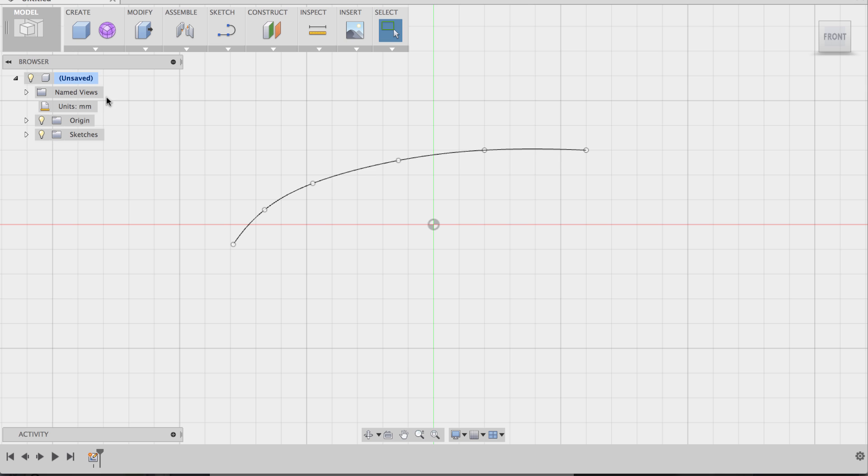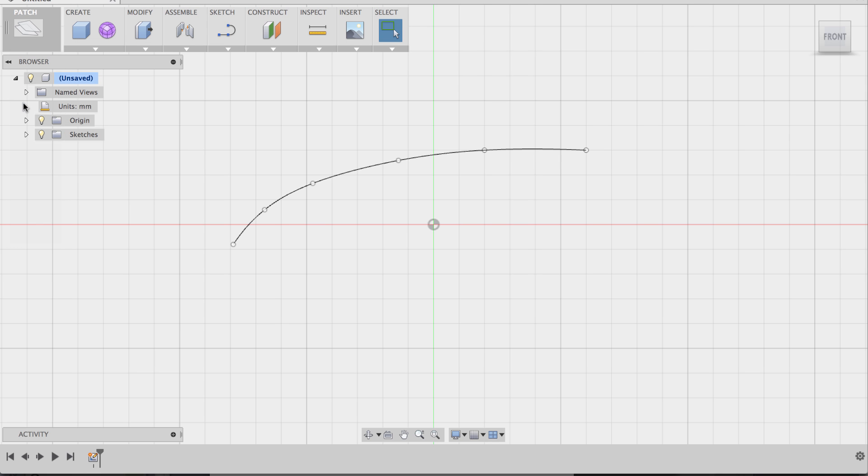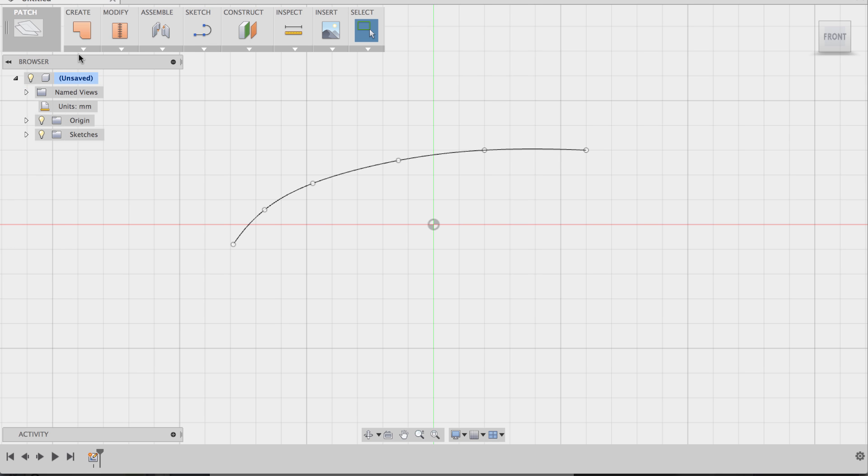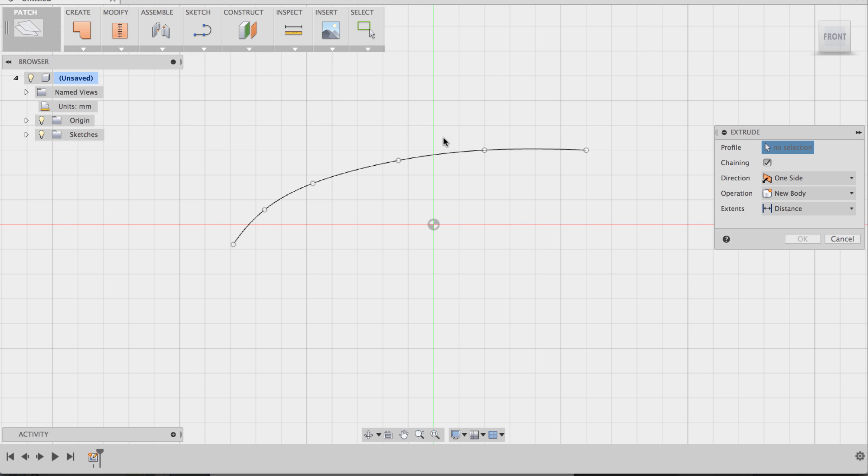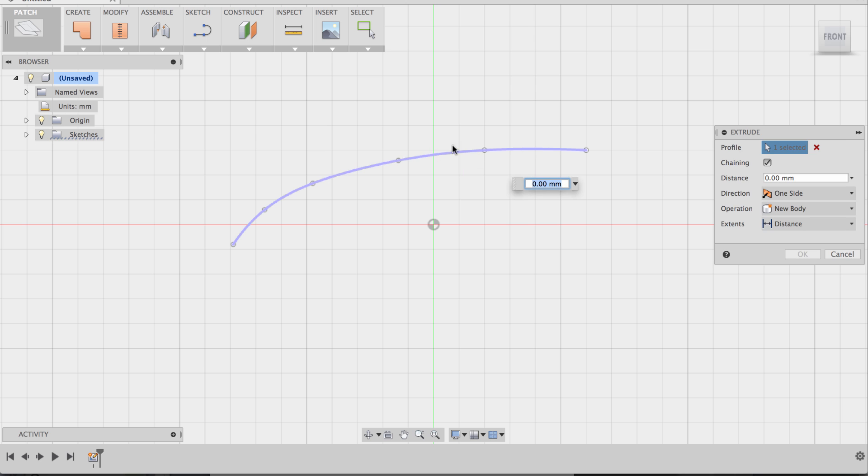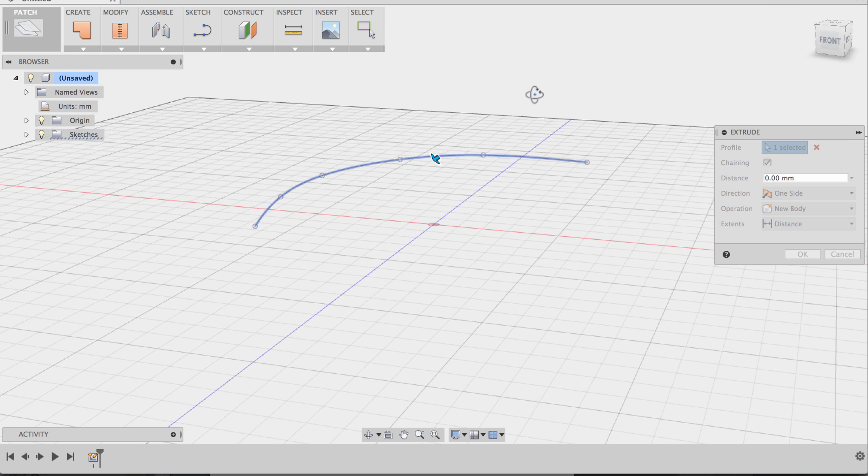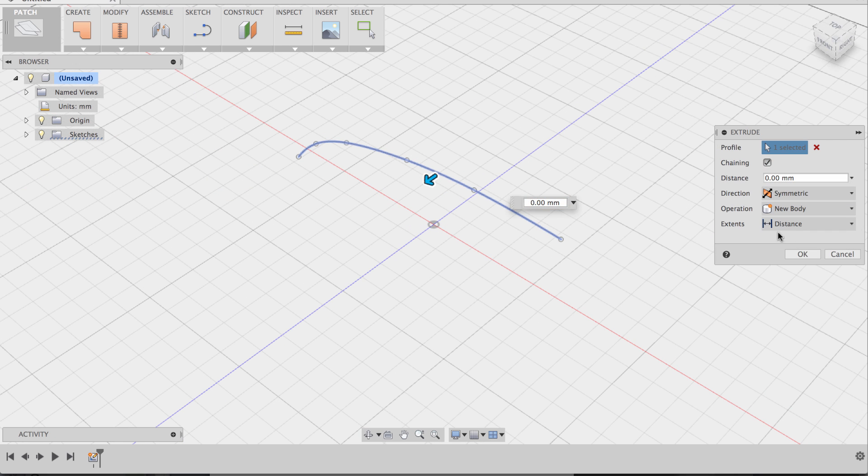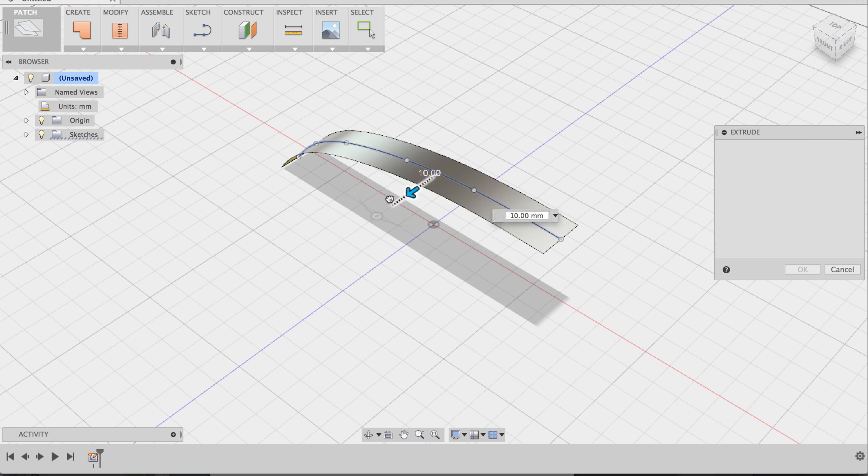Now that I have my vertices adjusted, I'm going to go to the patch workspace and I'm going to actually extrude the edge here, the sketch curve. So under create I selected extrude, and in the direction I'm going to do symmetric and I'm going to pull this out.